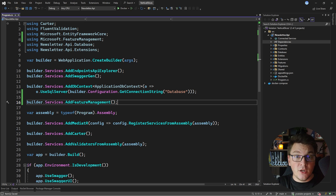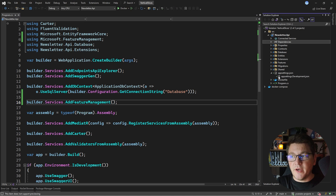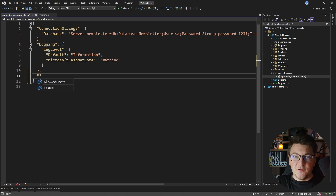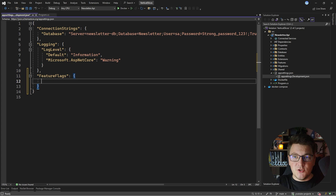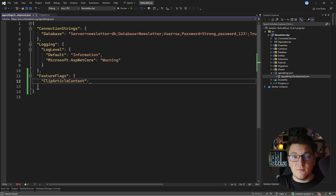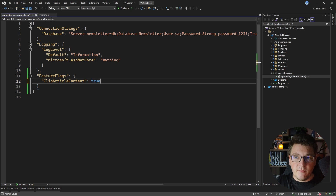Now the next thing is where am I going to define my feature flags? By default it's going to look for them in my application settings configuration. So let's define a section inside my appsettings.Development.json that I'll call 'FeatureFlags', and inside of it I'm going to define my individual feature flag values. The first feature flag I want to define is 'ClipArticleContent'. Feature flags are boolean values — they are either turned on or turned off — so by default this one is going to be set to true.